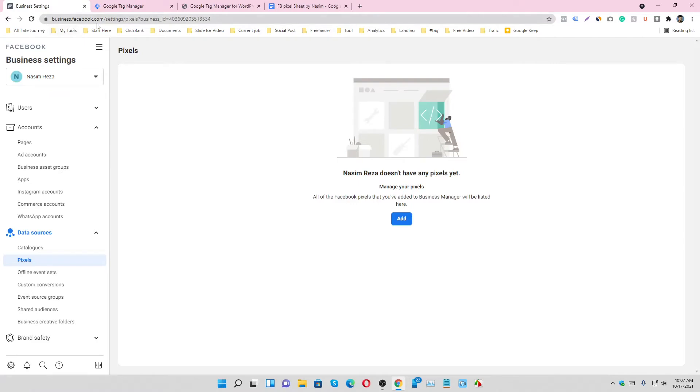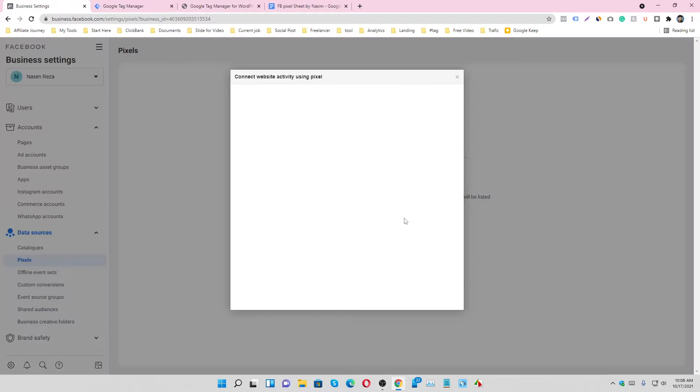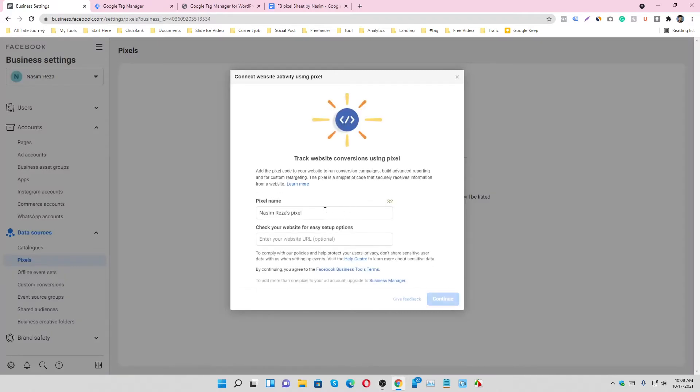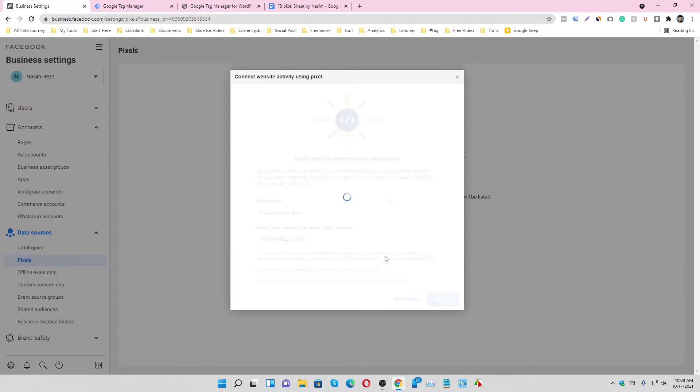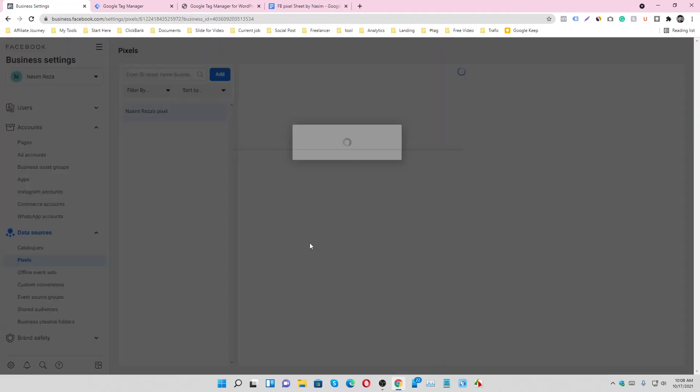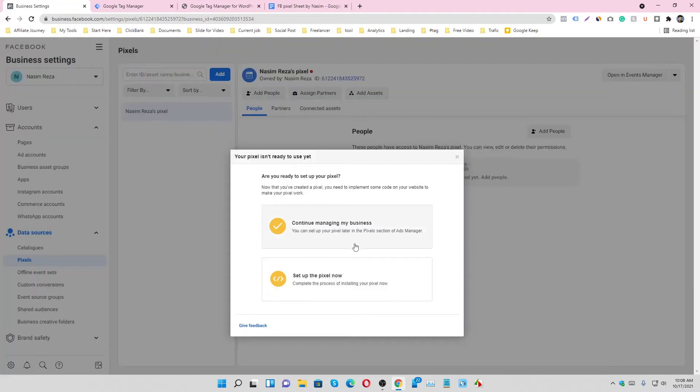So go to business.facebook.com, settings and data sources, then pixels. Add new and input your website name. It's optional, I just input here.